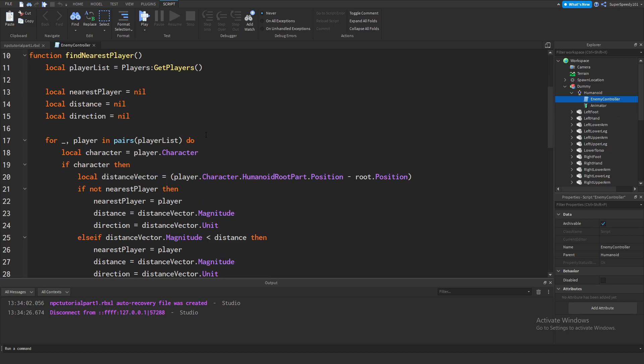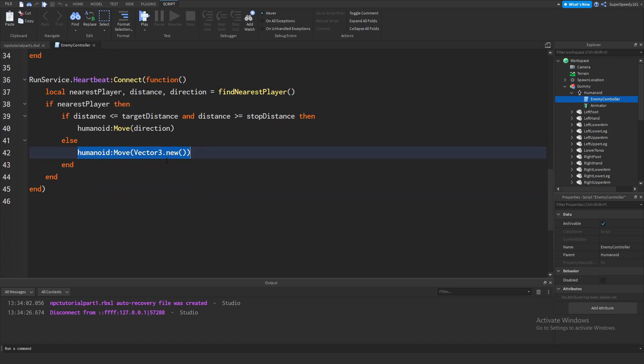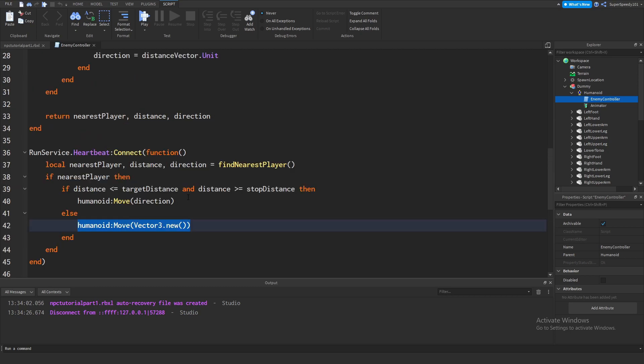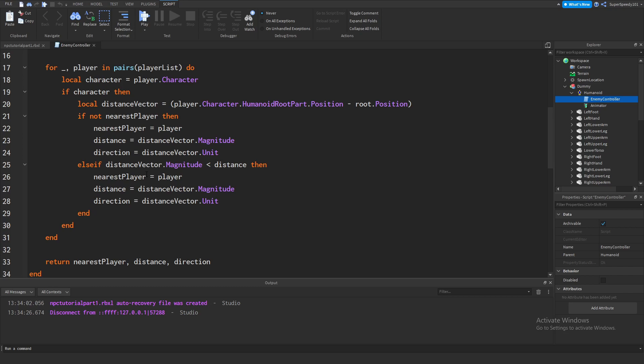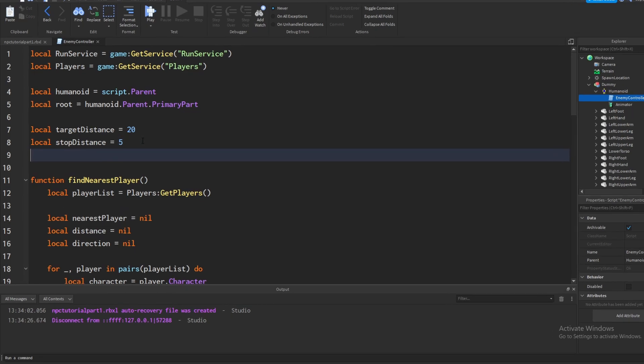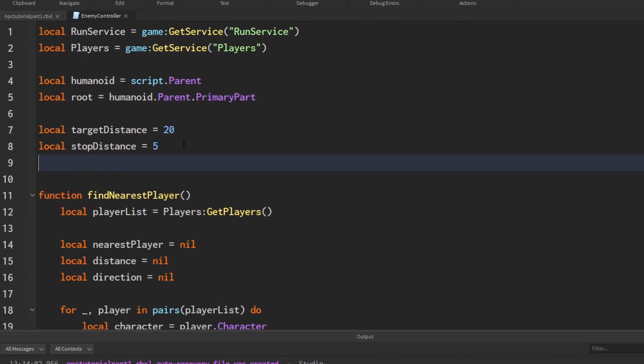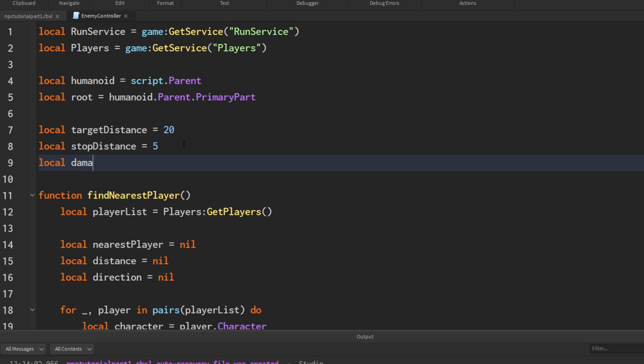This part of the tutorial will be adding damage to the NPC, so when the NPC gets close enough to players, he'll start damaging the player. We'll be doing this within the same script from part 1, enemy controller. We're going to take the script from part 1, and to start this off, we're going to add some local variables to the top. The first thing we should do is set the damage that we want the NPC to do. I'm just going to set 5.